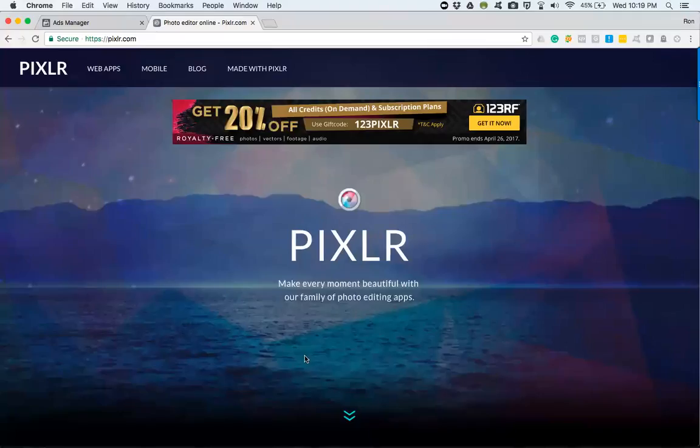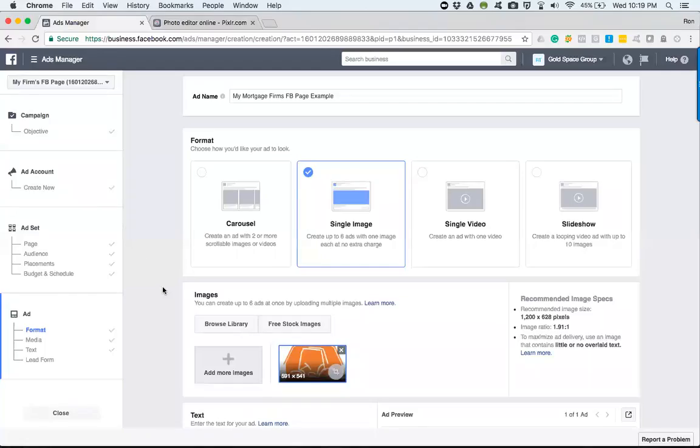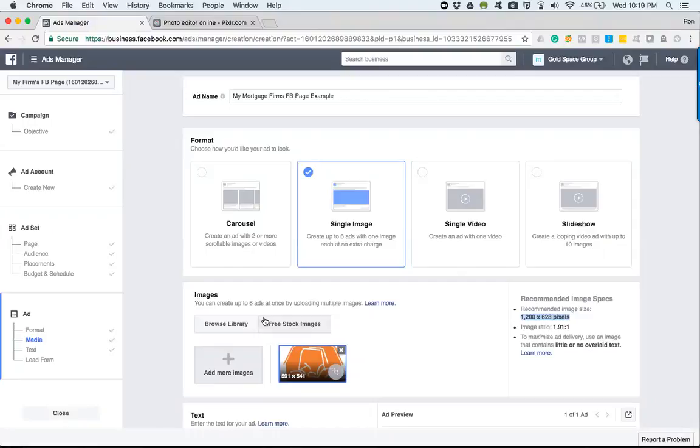Alright, so in this video we are going to learn how to resize our images so that they can fit to the required sizes within Facebook. For the single image portion, we're going to want to go with 1200 by 628.